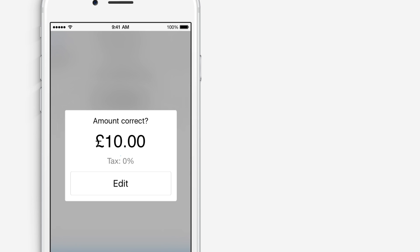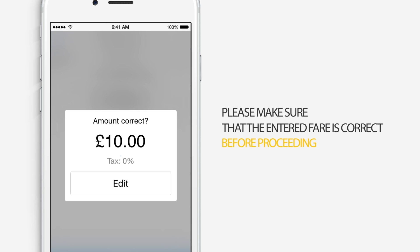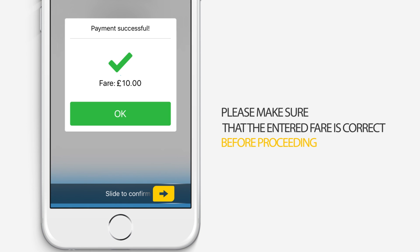If you need to change the amount entered, you can do so by tapping the Edit button. Finally, to lock in and confirm payment, you will need to slide the yellow icon at the bottom of the screen to the right. And that's it — your payment has been processed and you're free to pick up another fare.